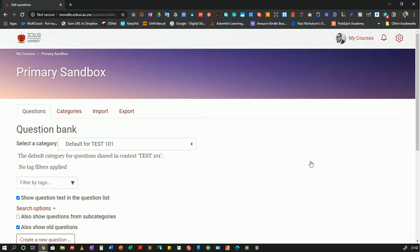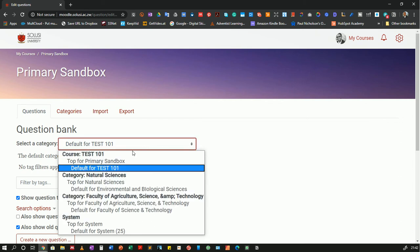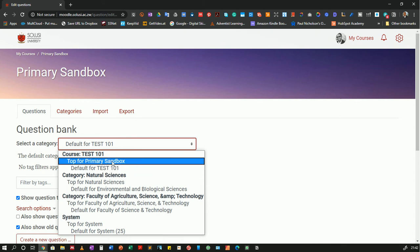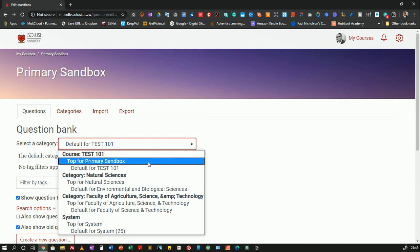So let's go ahead and see what we have here. There are a number of options that I have. First, I have the questions. So this shows me the questions that are in a particular question bank. And the category here that we see is a default for test 101. Test 101 is the short code for my course. So there are no questions as you can see. Then there is top for primary sandbox, which is the course itself. So there are no questions there.